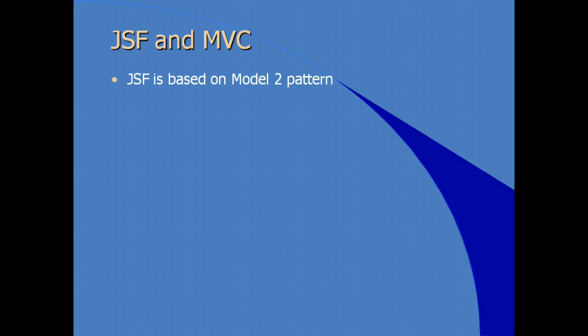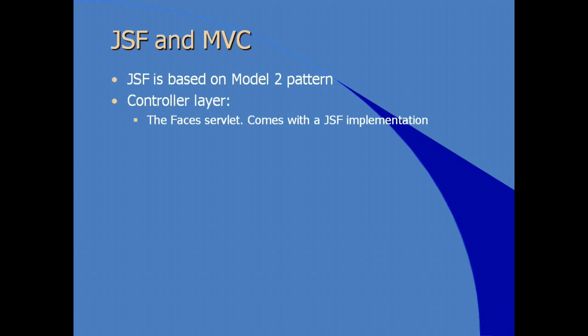How does JSF fit into the model view controller design pattern? In fact, JSF is based on model 2 or version 2 of the MVC design pattern. For the controller layer, you have in the JSF implementation something called the faces servlet. Faces servlet acting as the controller in a JSF application.